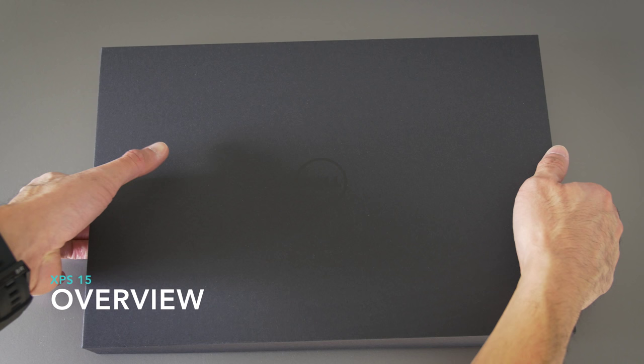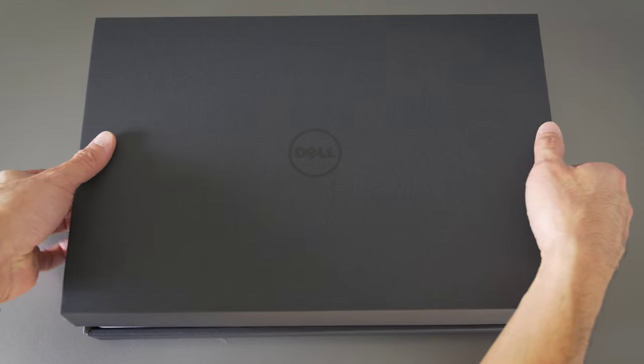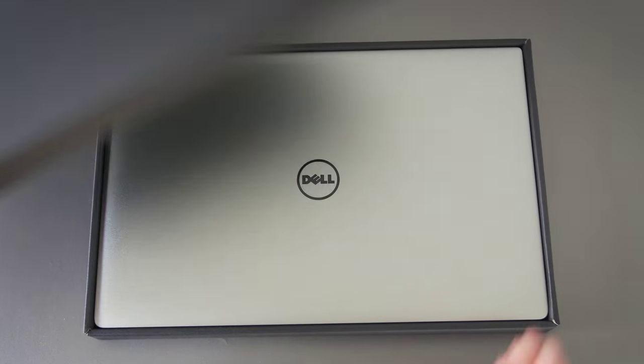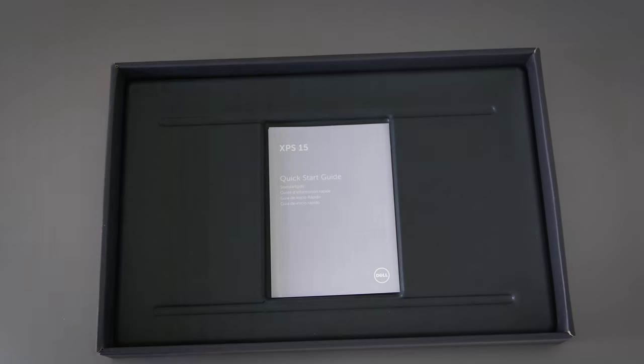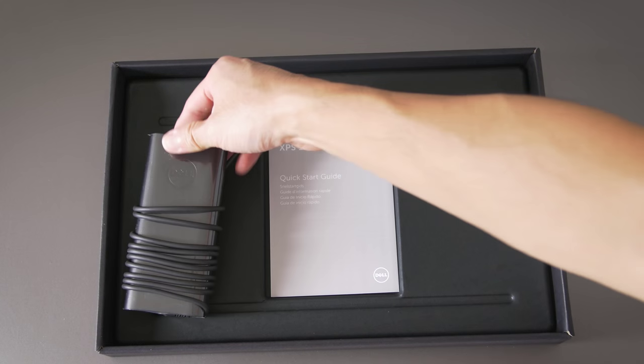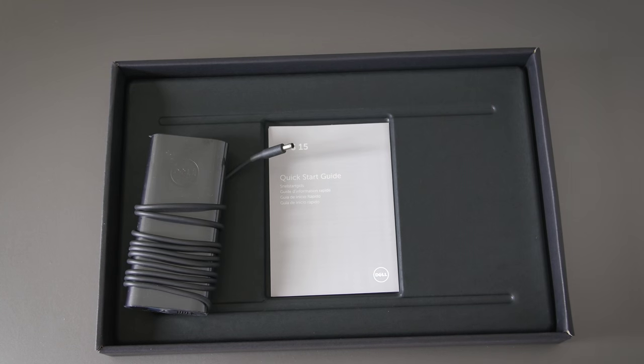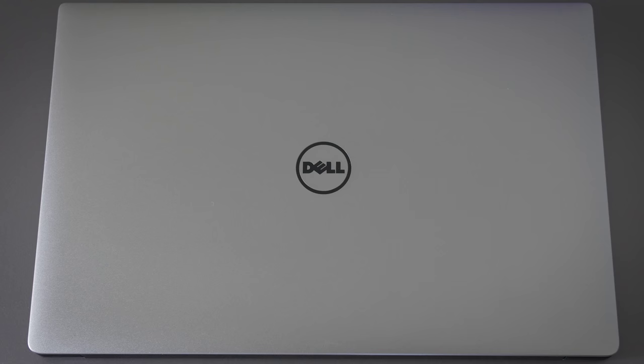It comes in a black box, pretty plain, but at least it's black and not just brown cardboard, right? Inside you get the laptop itself and some pamphlets. The AC adapter and the extension cord come in a separate box.